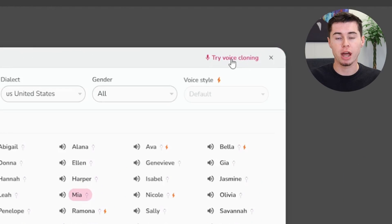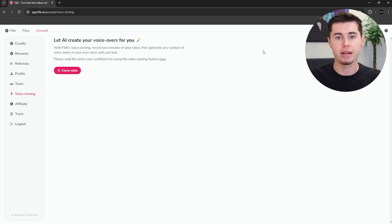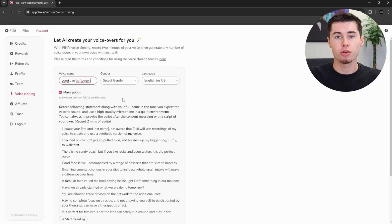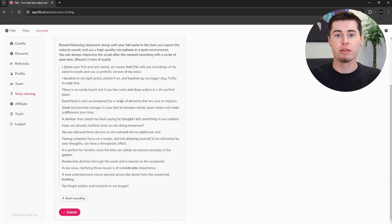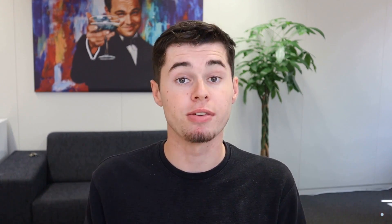Flicky offers notable features including voice cloning, which allows you to customize the AI's voice to sound like your own. You can use this feature to create audiobooks or podcasts with your voice. Additionally, you can create and distribute podcasts and audiobooks on major streaming platforms like Spotify, Google, and Apple Podcasts.